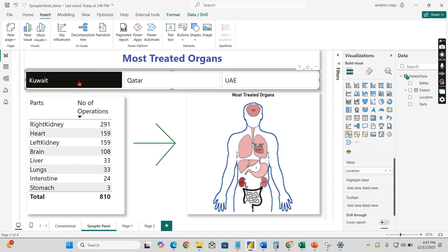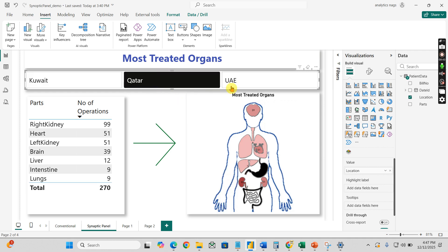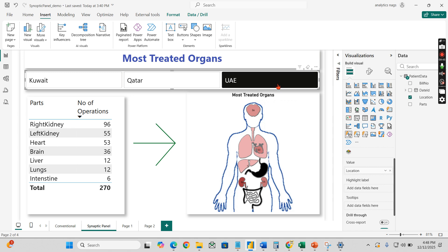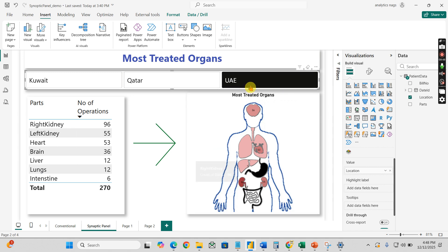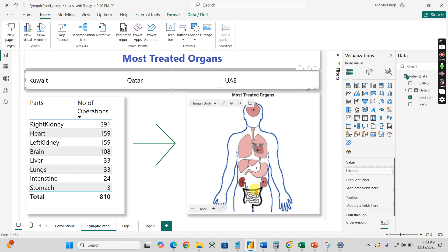So based on this, in Kuwait the most affected organ is kidney, and in Qatar it is the same, and even in UAE it is the same. So imagine this is for the hospital branch they are running across the countries. They want to hire some experts or specialized doctors. Now which organ specialist they need to focus on? It is easily predictable from this, easily analyzed, right?